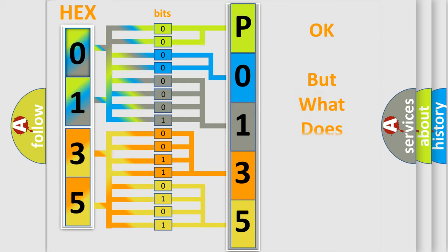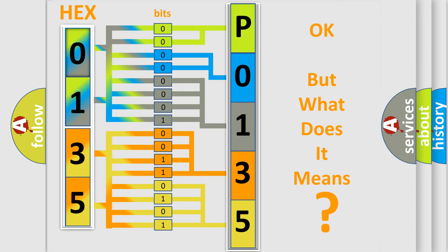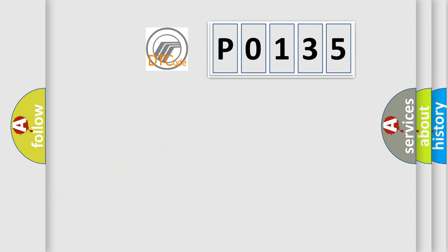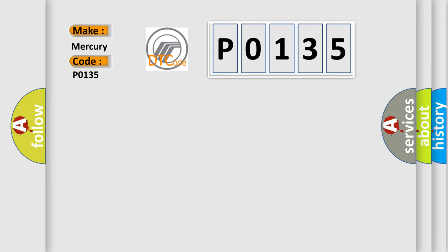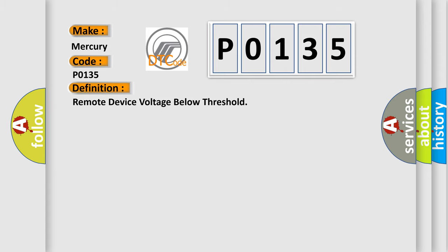The number itself does not make sense to us if we cannot assign information about what it actually expresses. So, what does the diagnostic trouble code P0135 interpret specifically for Mercury car manufacturers? The basic definition is: remote device voltage below threshold. And now this is a short description of this DTC code.